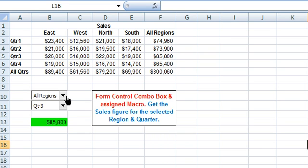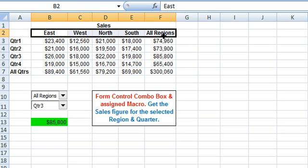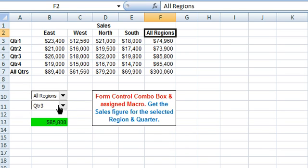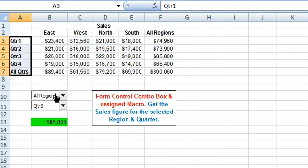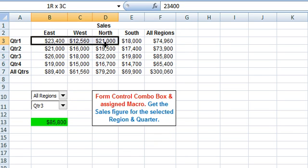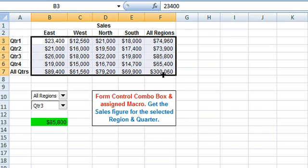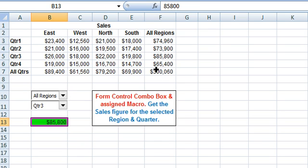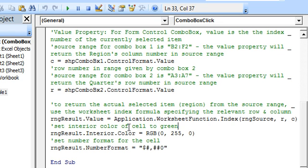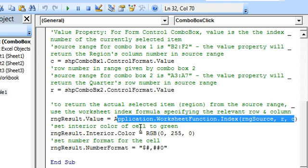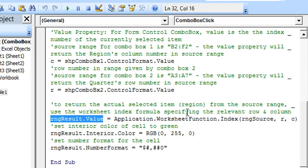In this case where All Regions is selected, the c variable will return 5, which is the index number of the selected item. The r integer variable will return 3, which is the index number of the selected quarter. In the sales table, the fifth column and the third row — 85,800 — is used to identify the sales figure using the worksheet INDEX function, and this value is entered in cell B13.